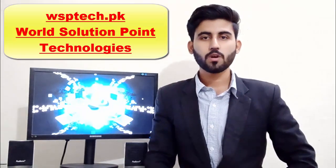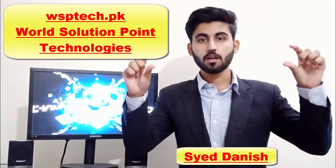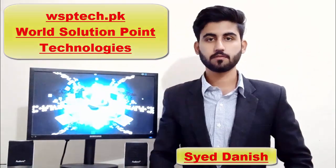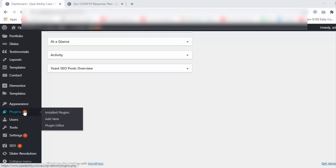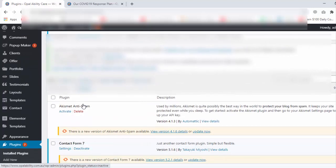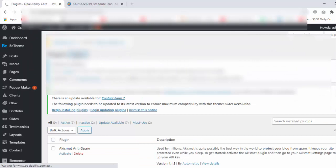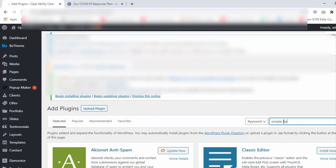Assalamu alaikum, welcome to Work Solution Point. In this lecture I will teach you how to add a banner to the header. First of all, we install the plugin Simple Banner. Now click on Plugins and click on Add New and search Simple Banner.